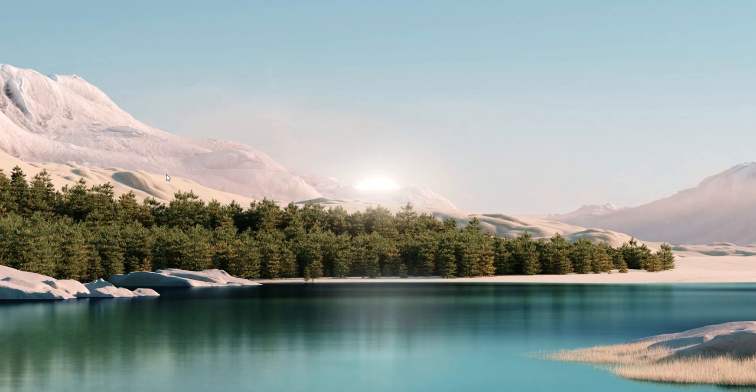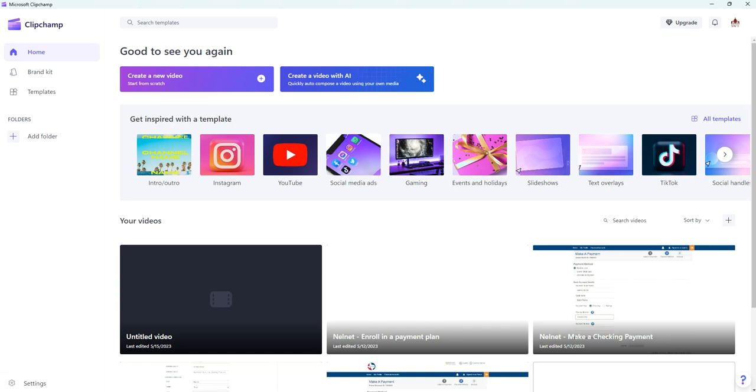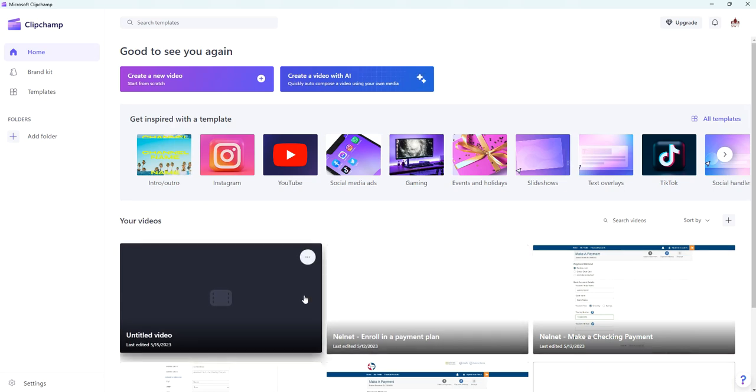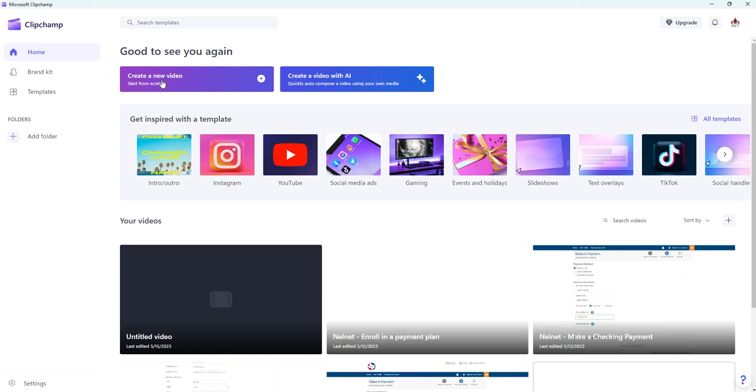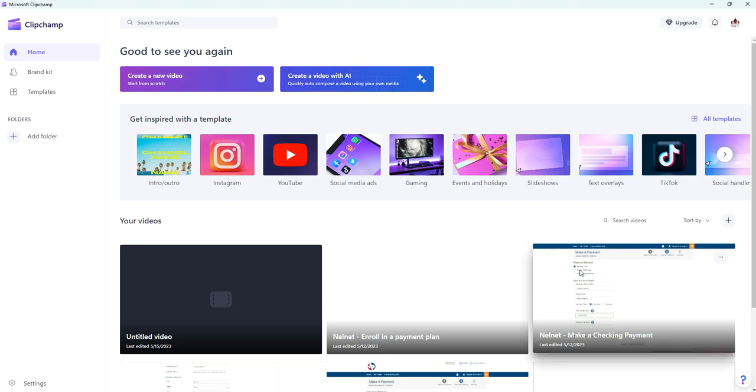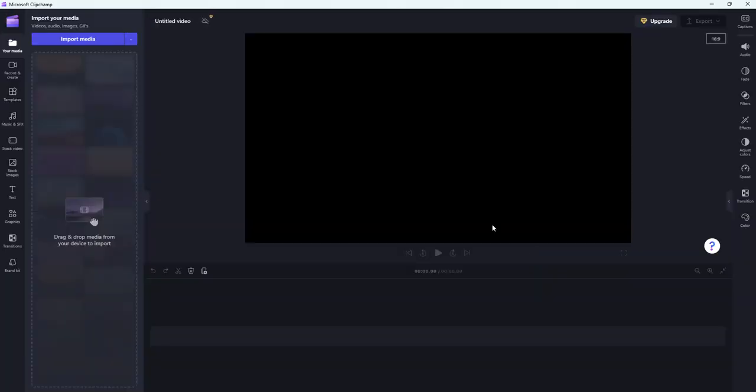First thing we need to do is download and open Microsoft ClipChamp. When you open it it's gonna look like this. Mine might look a little bit different than yours. At the bottom here you're gonna see previous projects that you've been working on. If you're brand new to it you won't see any of this. The one thing we're looking for is simply create a new video. You'll notice it says start from scratch. You can also use AI as well but we're going to just create a new video.